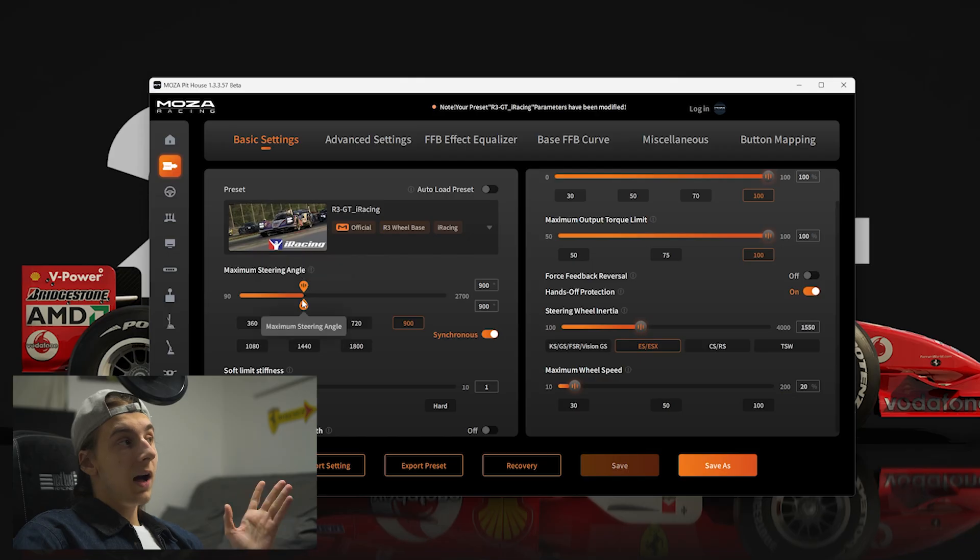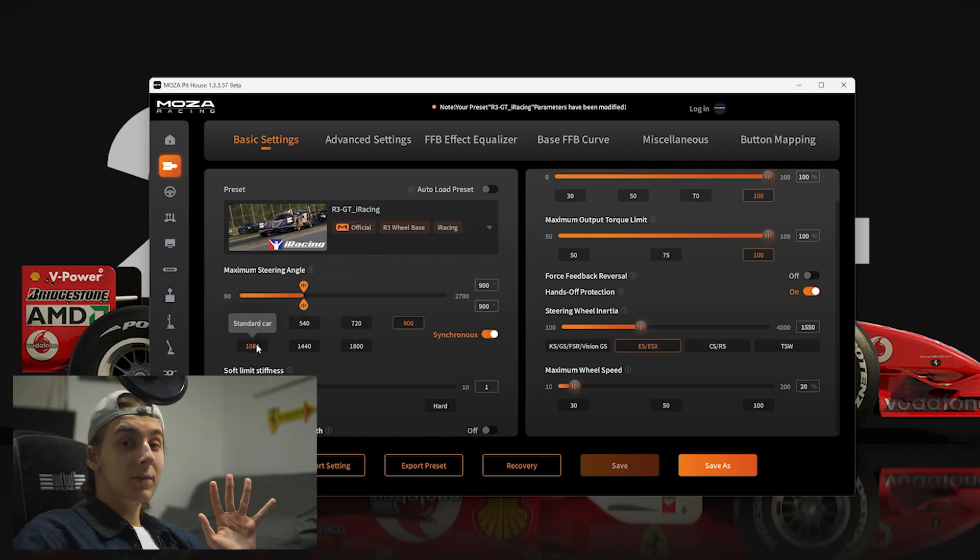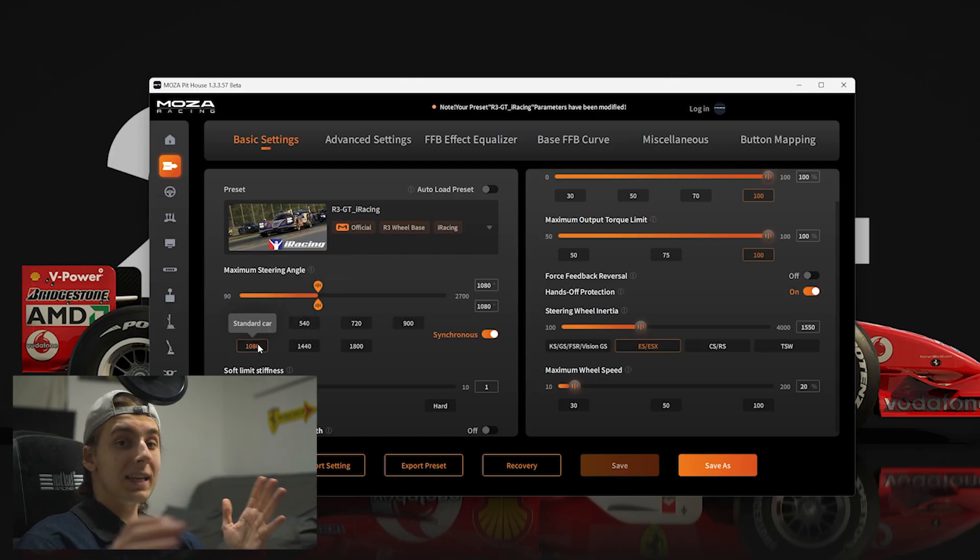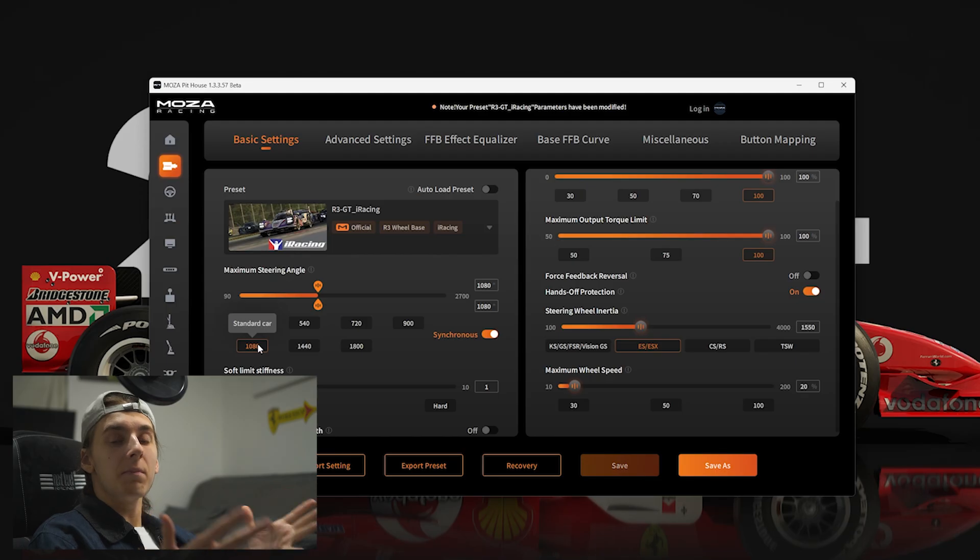Maximum steering angle, I'd usually set this to around 1080, as that's the default for most sims and it gives you just a little bit more range to work with.